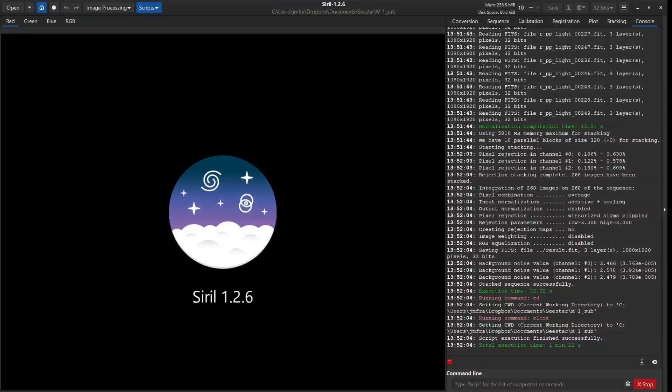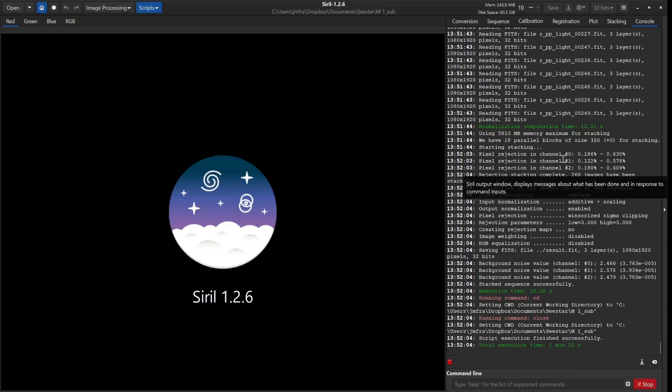Okay, so we're back in Siril. It took 1 minute and 22 seconds to stack all of those images. If we look at this screen, it tells us right here that we stacked all 268 of the images. And this is where we're at.